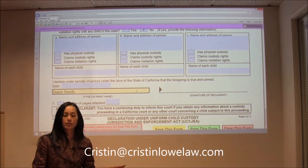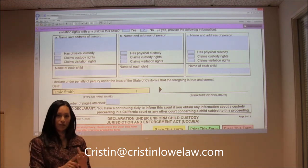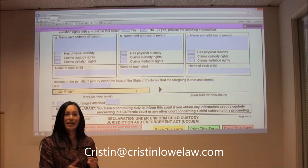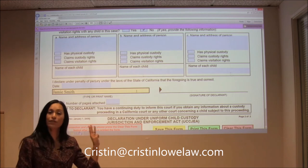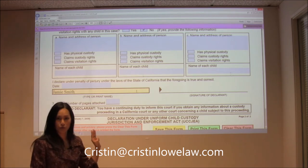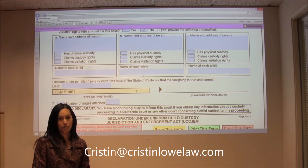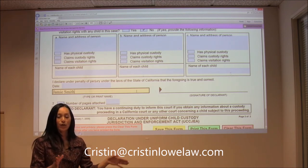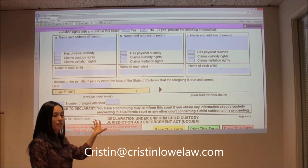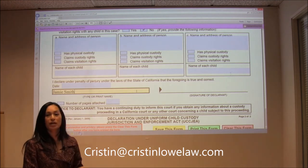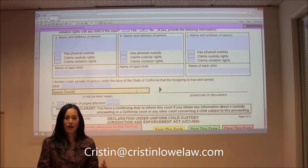So if you're the petitioner, we've now done the petition, the summons, and the UCCJEA if you have minor children of your relationship. Those are the three documents you need to bring down to the courthouse to start the divorce process. We're going to next talk not so much about the forms, but about what do you do now that you have your forms completed.